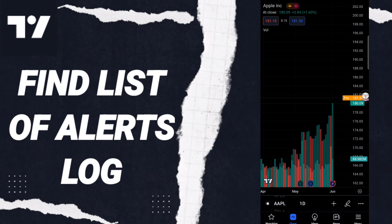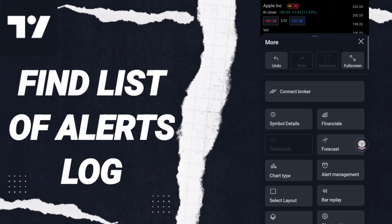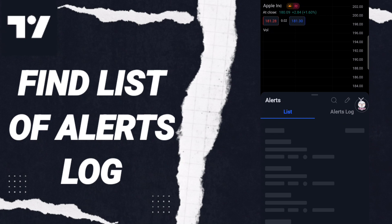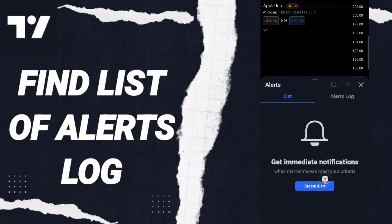Then in this page you will click on this sign. After that you will find this list and you will click 'Alert Management'. When you see this page, you will go to this window here.